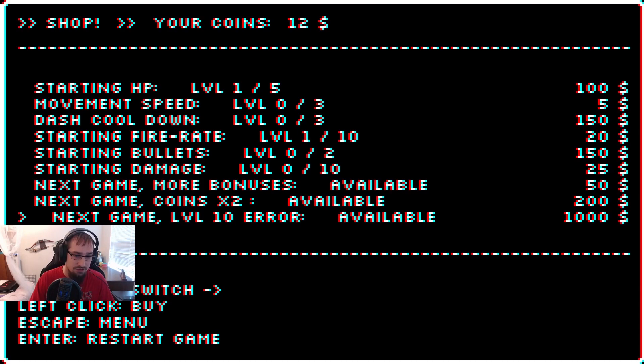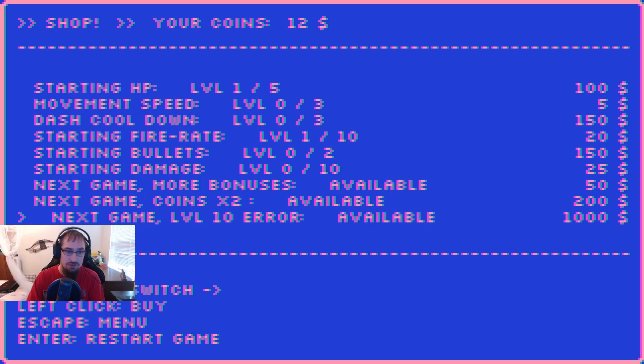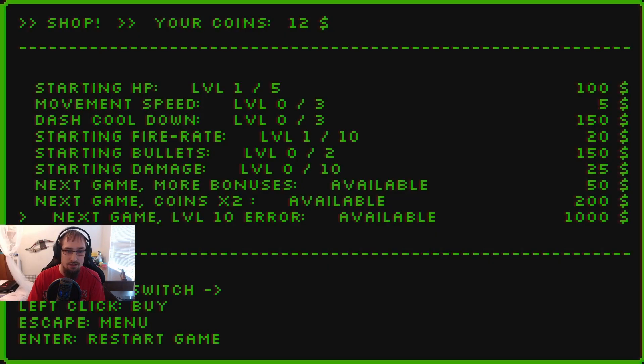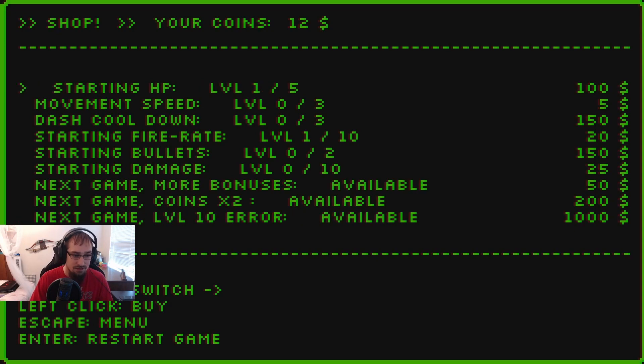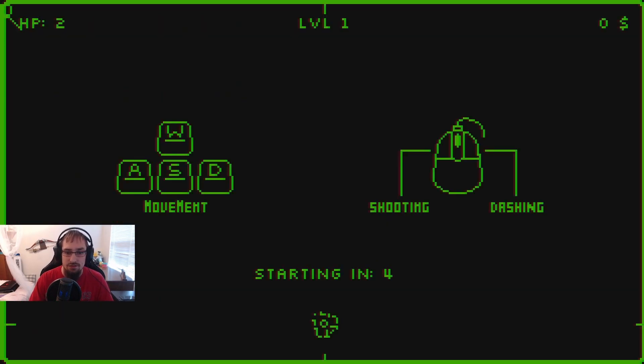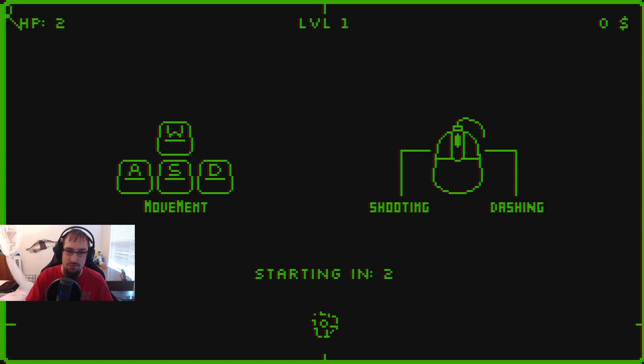Escape for the menu, enter start, left click to buy. Palette switch arrows. You can see we're gonna go with the green, it looks like it's a lot cleaner anyway. Enter for a new game.